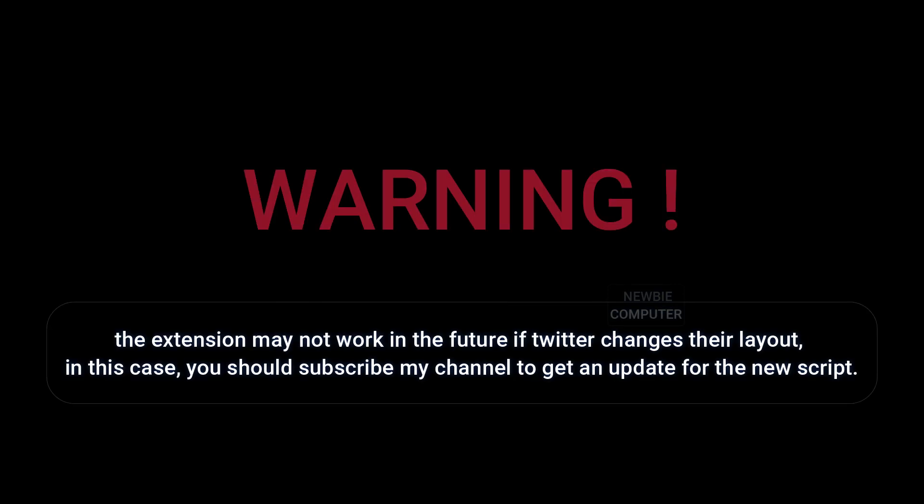The extension may not work in the future if Twitter changes their layout. In this case, you should subscribe to my channel to get an update for the new script.